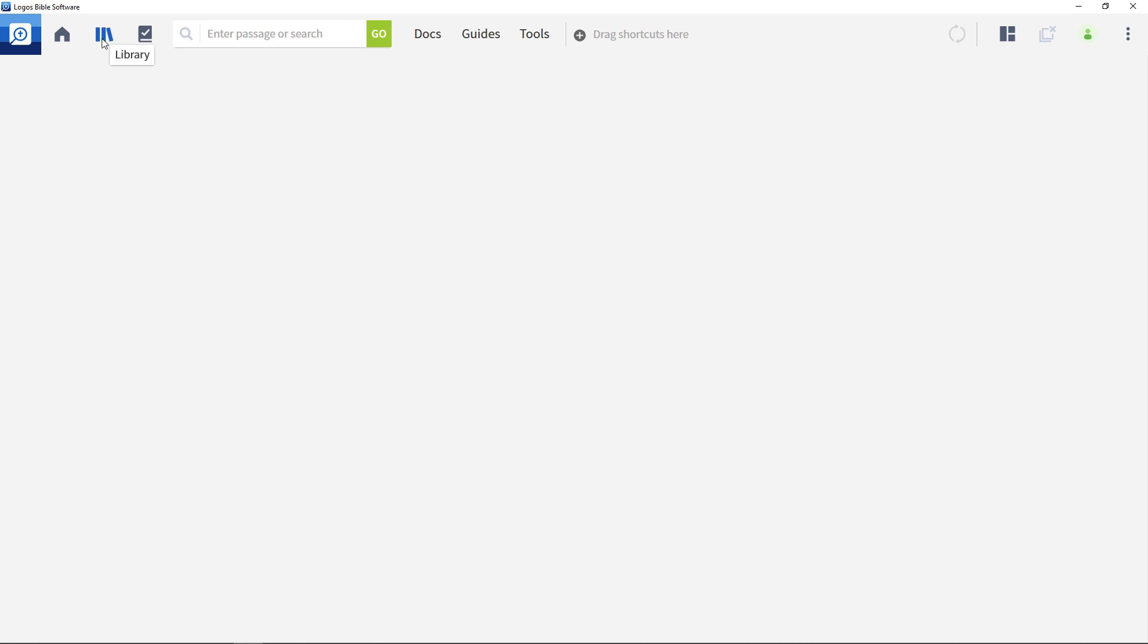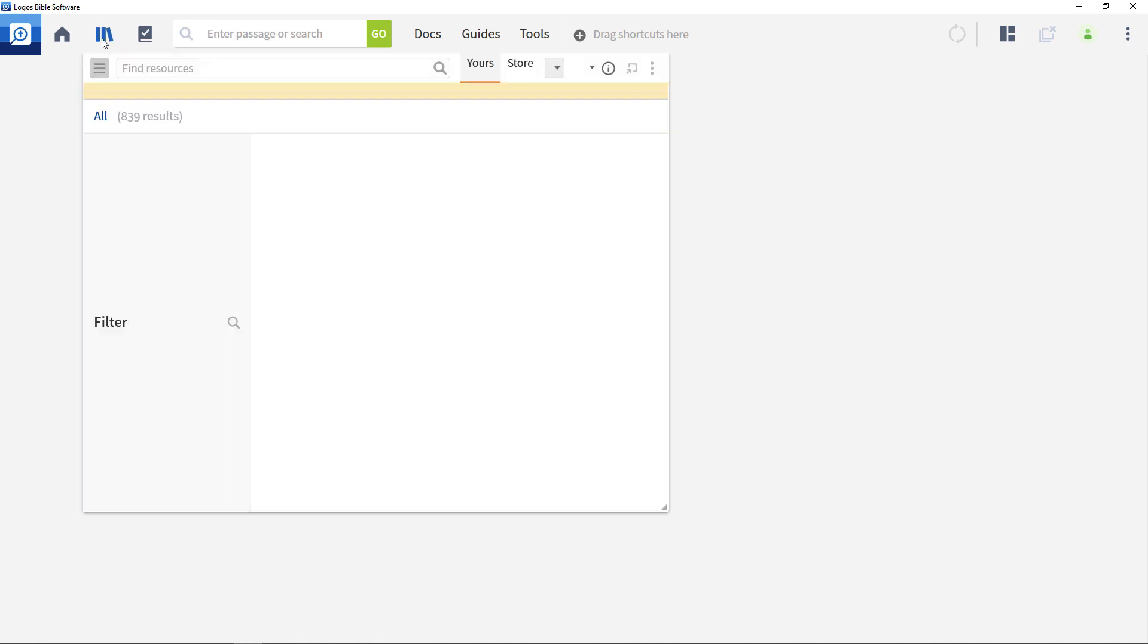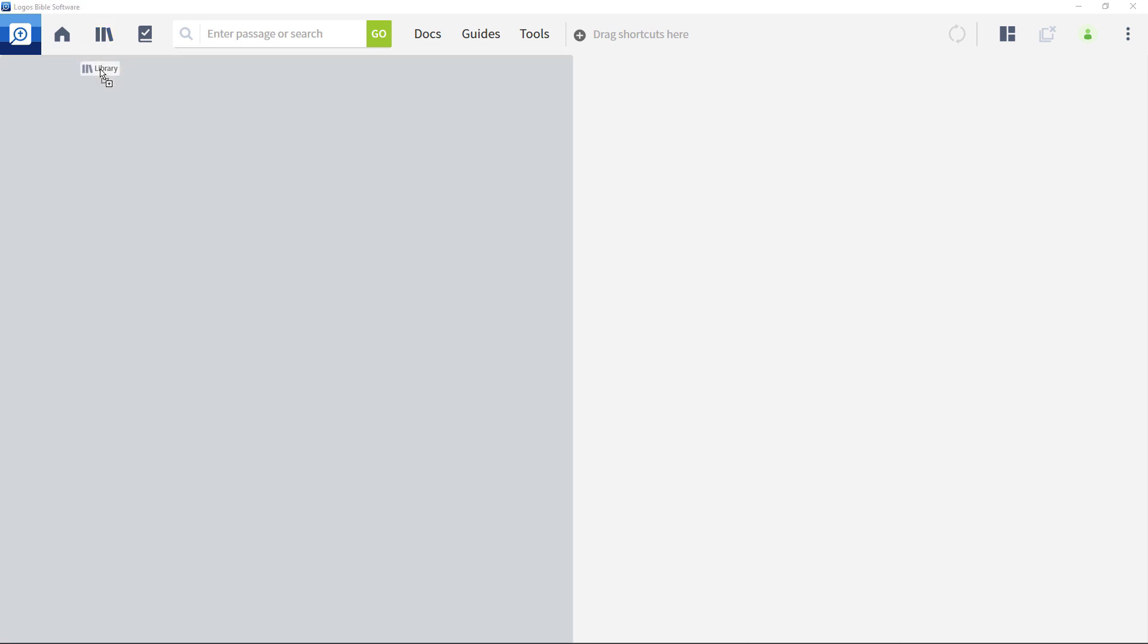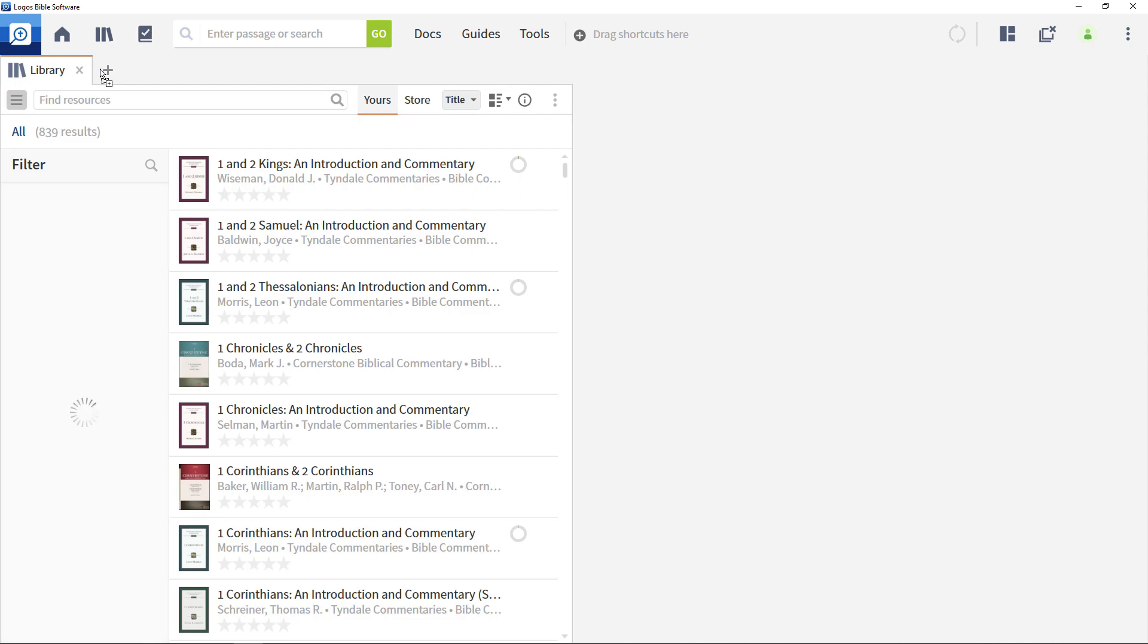To access your Logos Library, open the library menu by clicking the icon from the toolbar or click, hold and drag the panel to a desired location for a larger view.